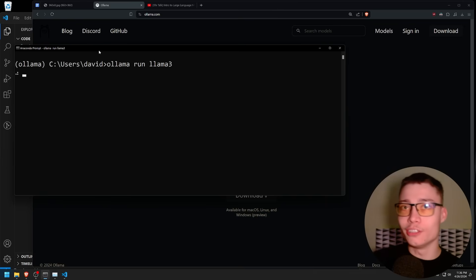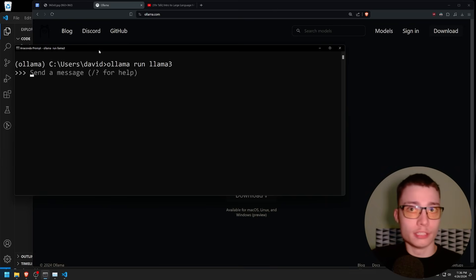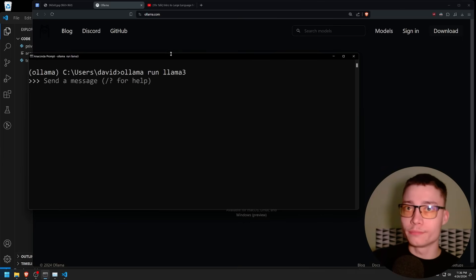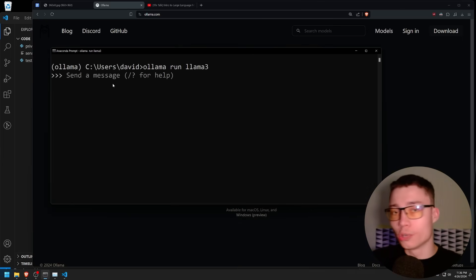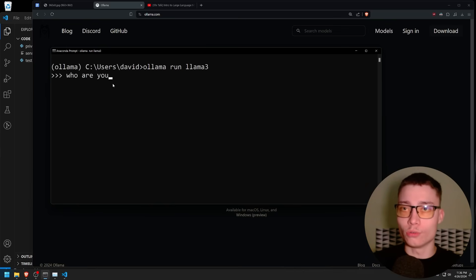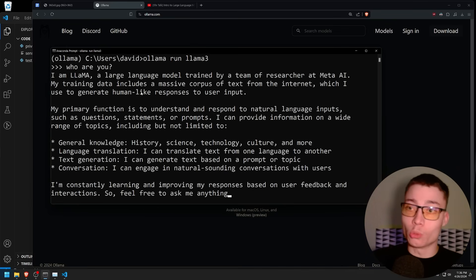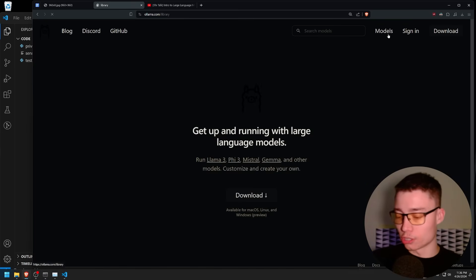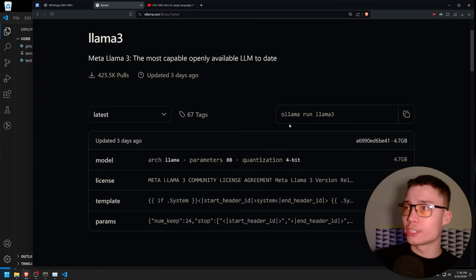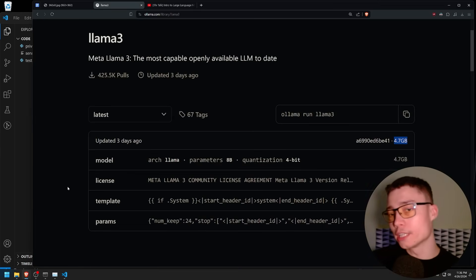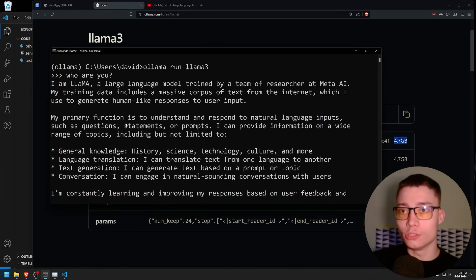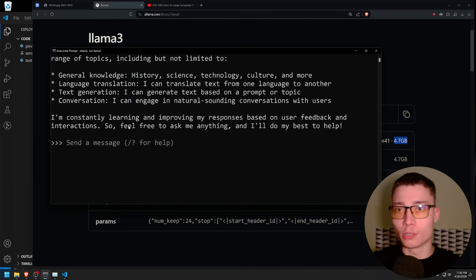I'm going to be using the new llama3 model because it's the best open source model out there — this is the 8 billion version by default. For me it already lets me chat with the model. For the first time this will not happen because you need to download the model. If you go to ollama and click on models, we have llama3 right here and the 8 billion version is 4.7 gigabytes, so it will take about 20 minutes to download. But you only have to download the model once.